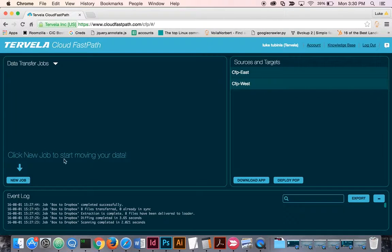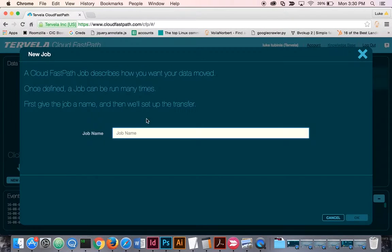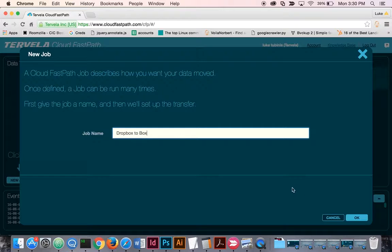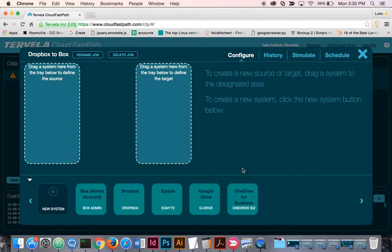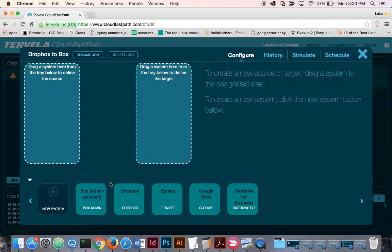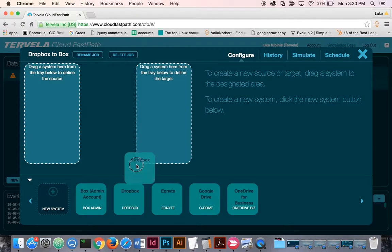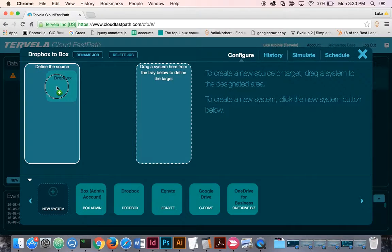We'll create a new job and hit Dropbox to Box. Now we already have our Dropbox system set up, so we'll drag it to the source.